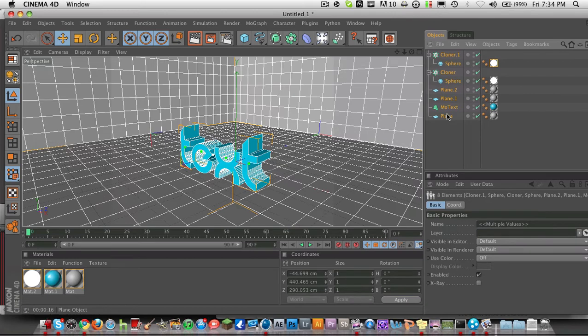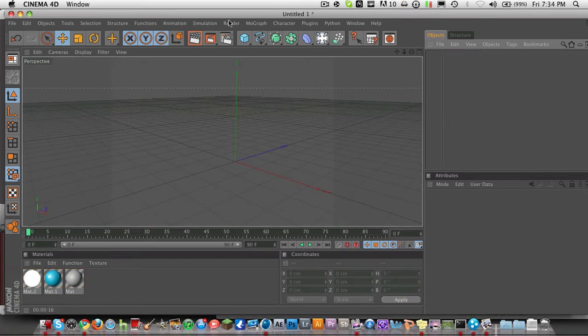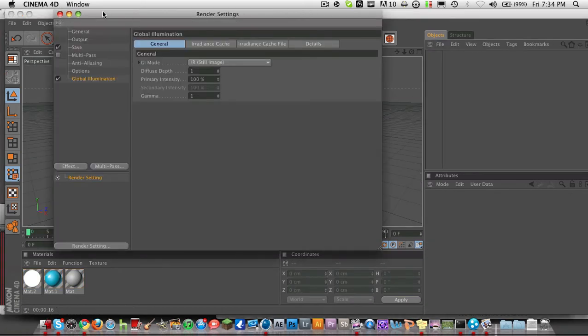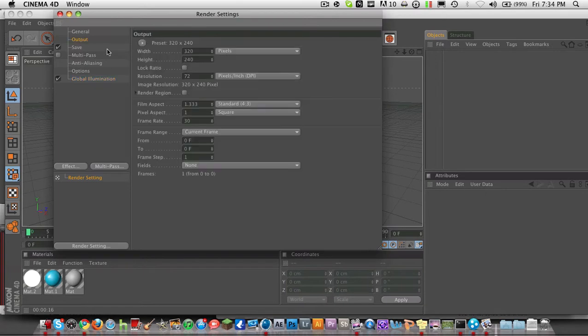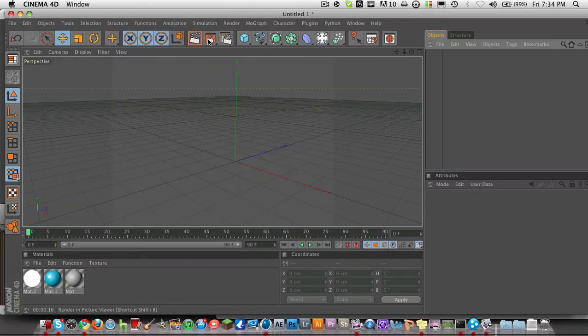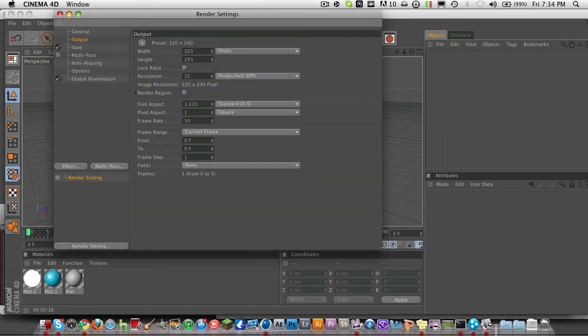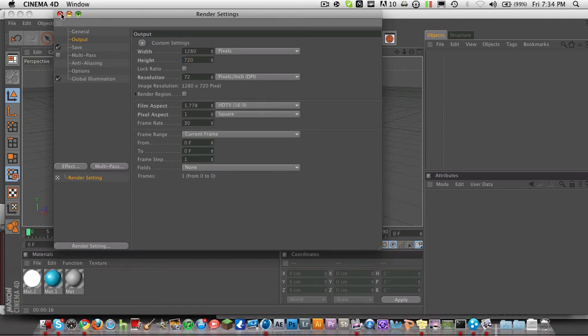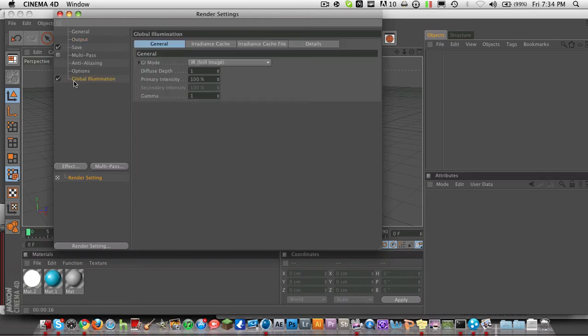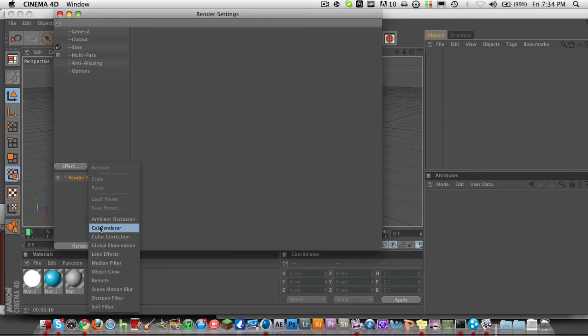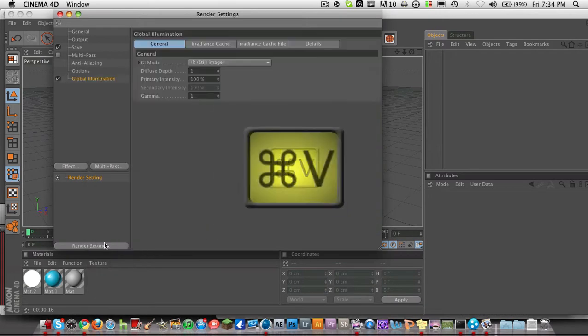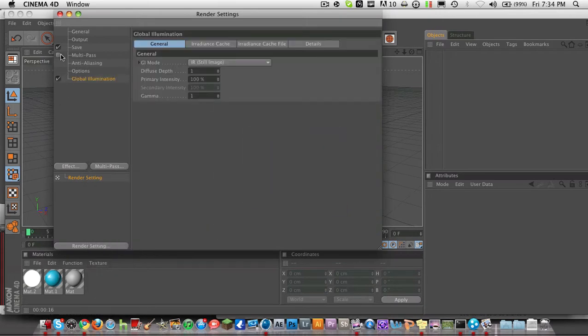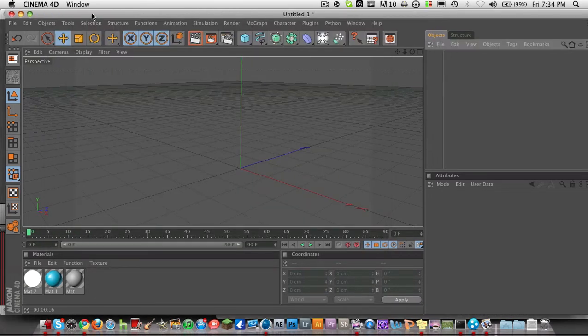So first things first, what you want to do is go into here and go to Render Settings and click 1280 by 720. You always want to do this unless you know exactly what size you're going to use. That's a good size to choose. And you're going to hit Effect Global Illumination. There you go. That's the most important step of this whole thing.